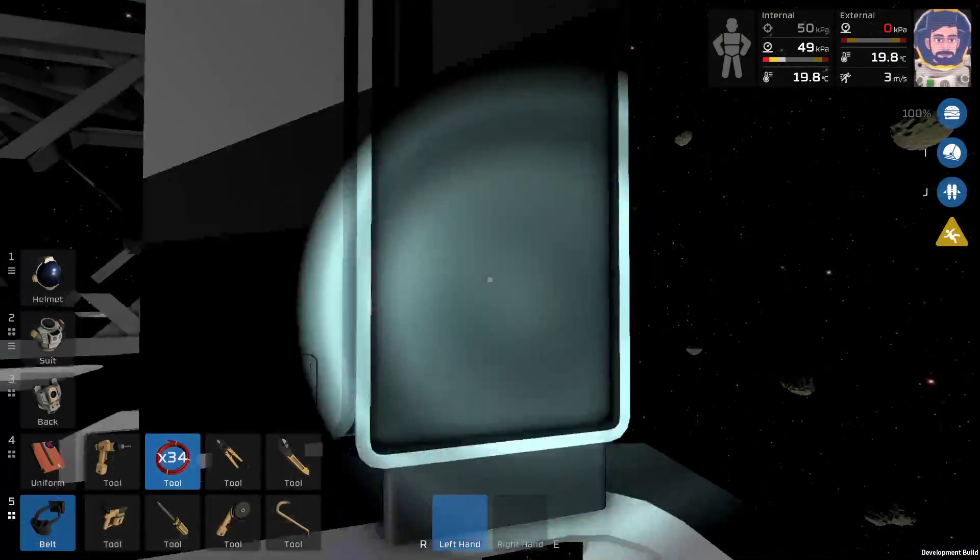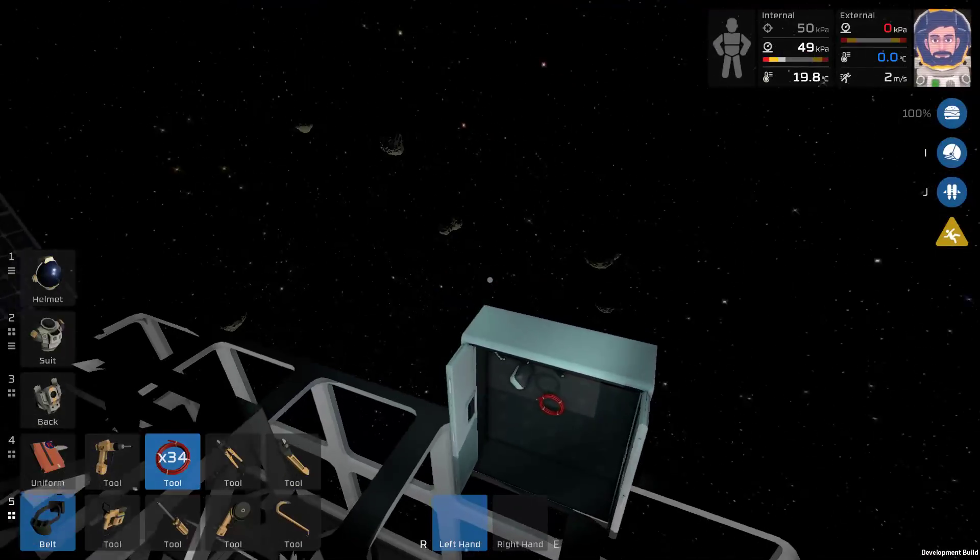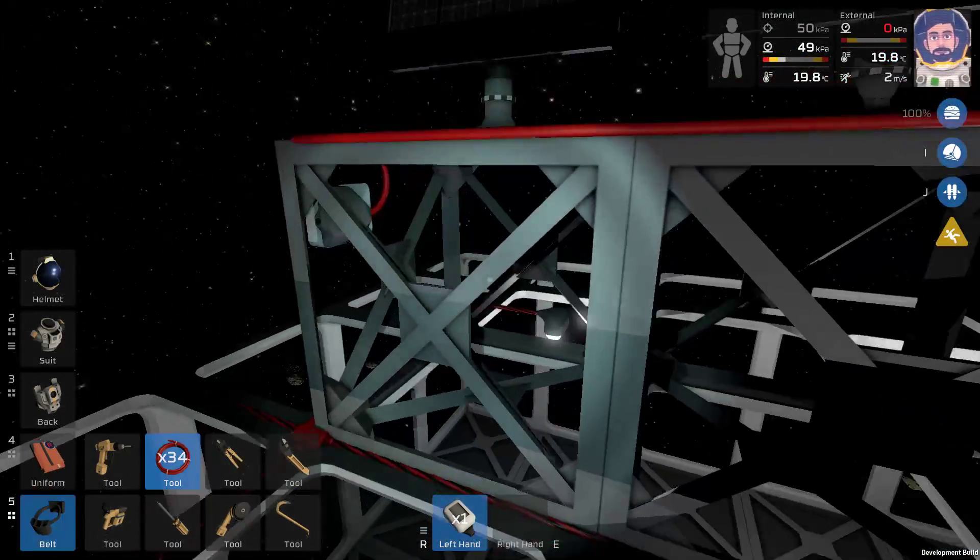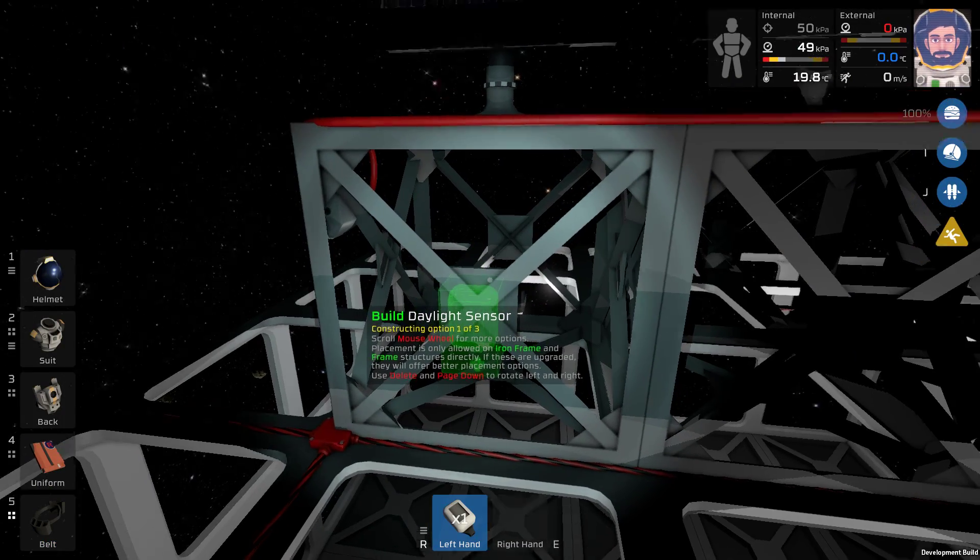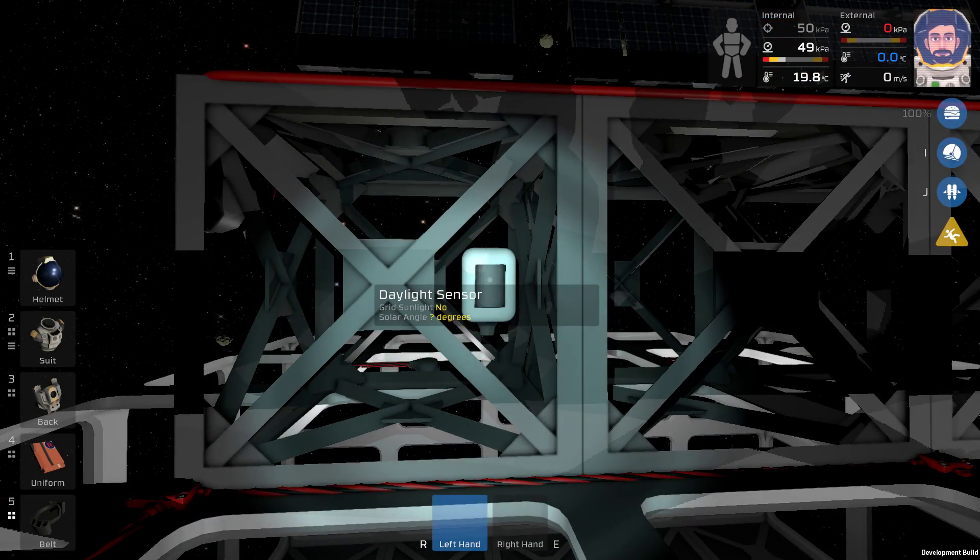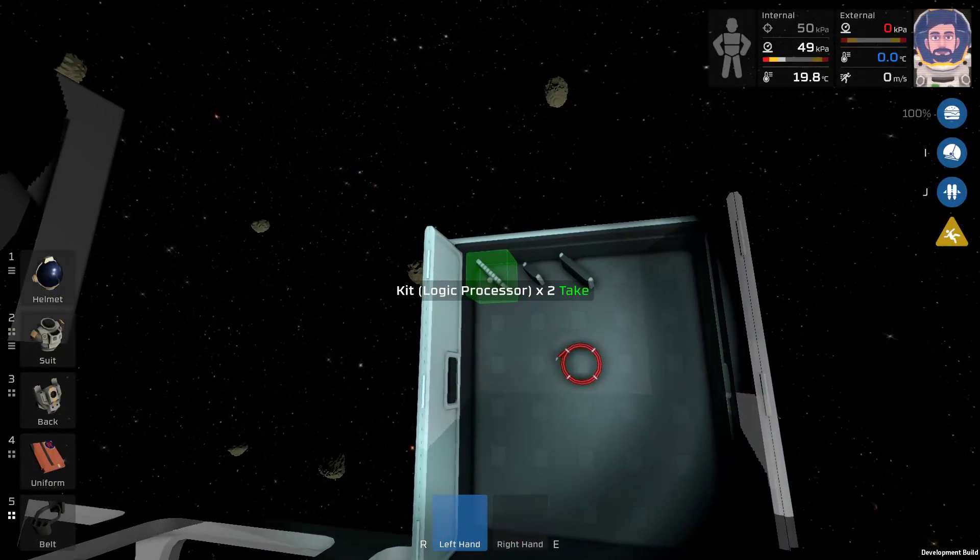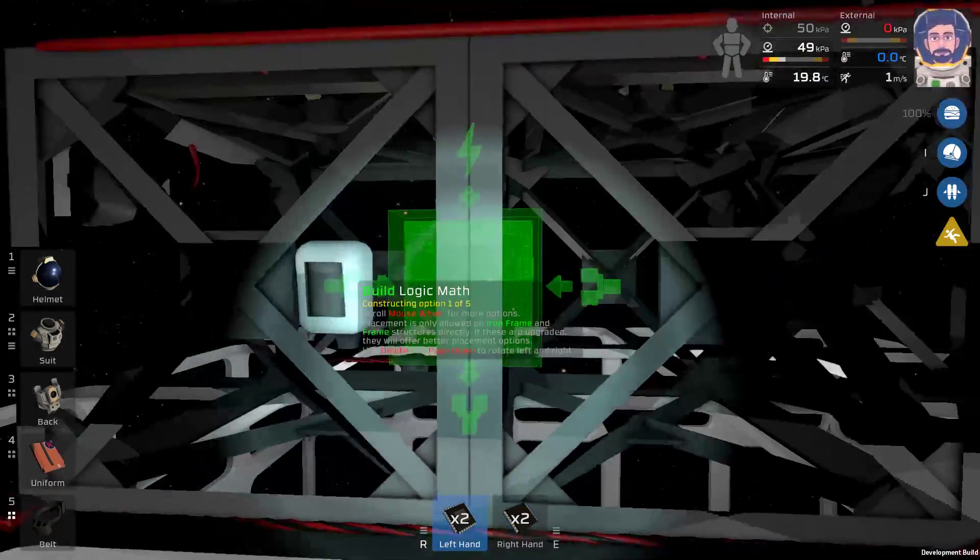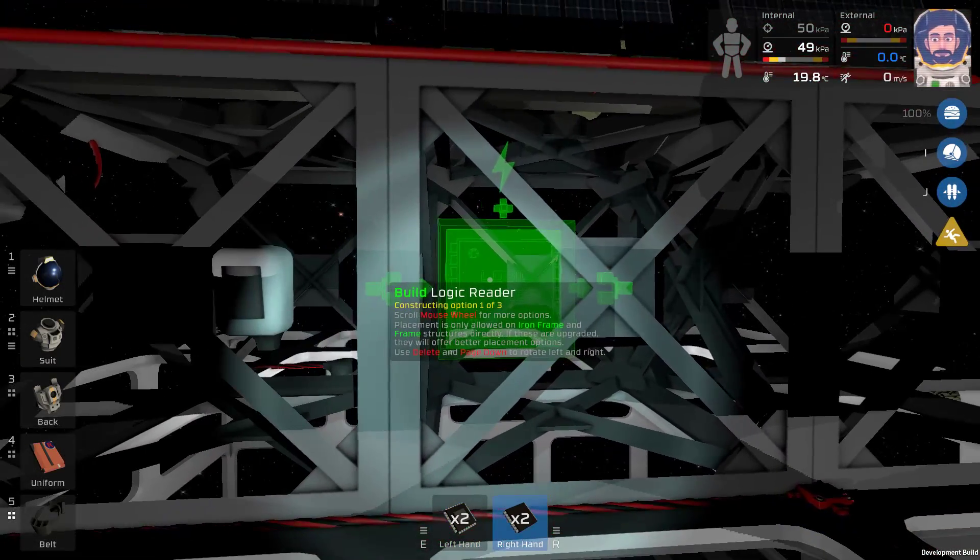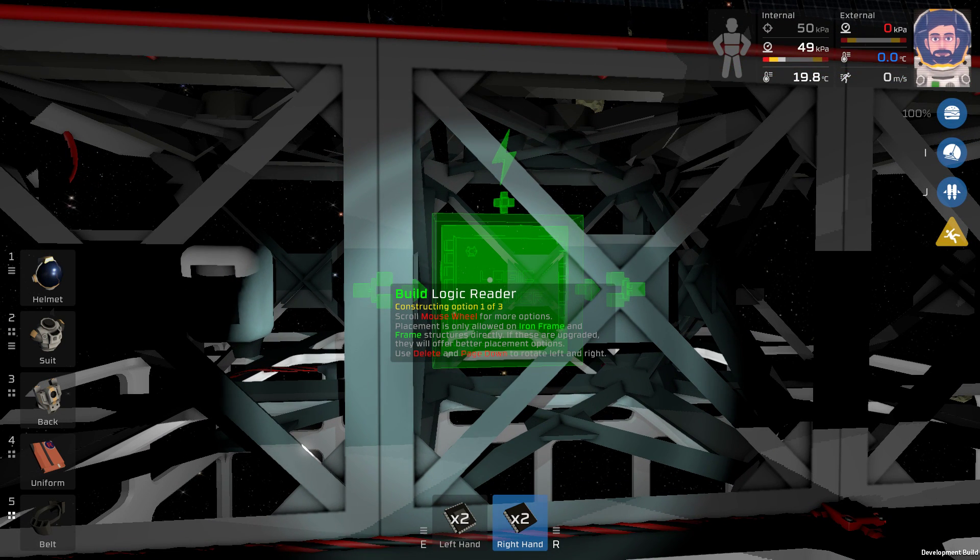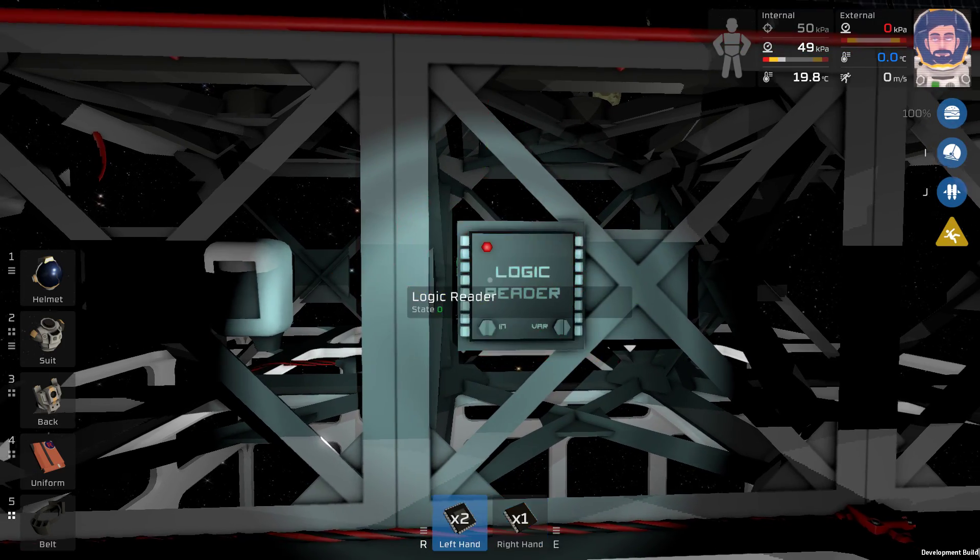The next step is to take a daylight sensor and I like to plop it in the middle of the frame that the first panel is on. Maybe once to the right, like that. And this daylight sensor needs to face east where the sunrise is. That part is a little important. Next up, I will put one logic input output with the construction option of one of three, which is a logic reader. The power needs to be pointing upwards.